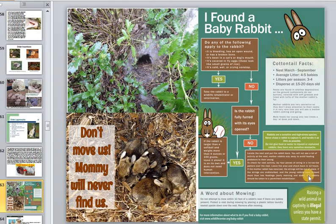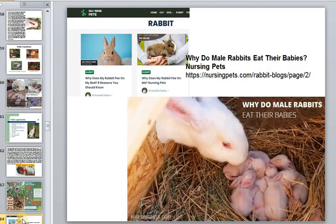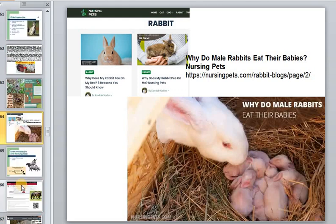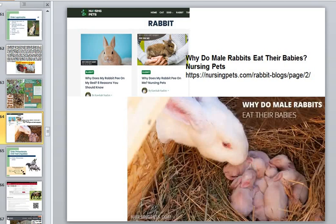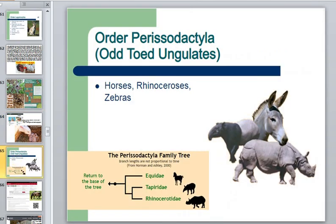To prevent predators from tracking down the litter, hares approach and depart from the nesting site in a series of zigzag stops, sometimes moving at right angles to their previous direction. Who would have thought that such cute animals could be predators — male rabbits can even eat their babies.